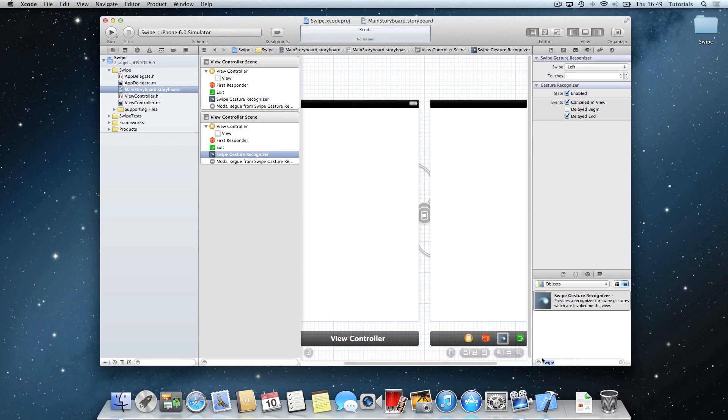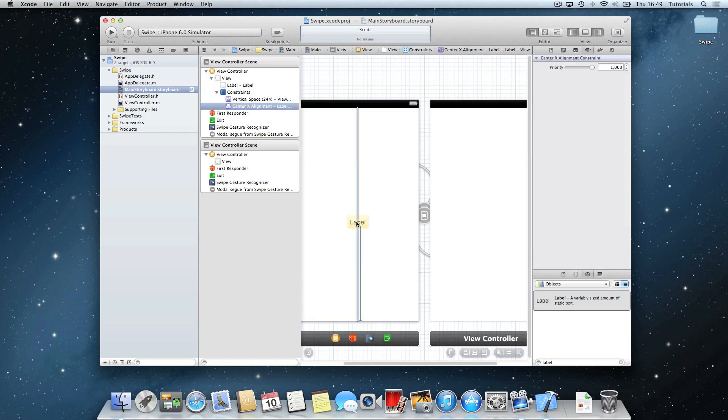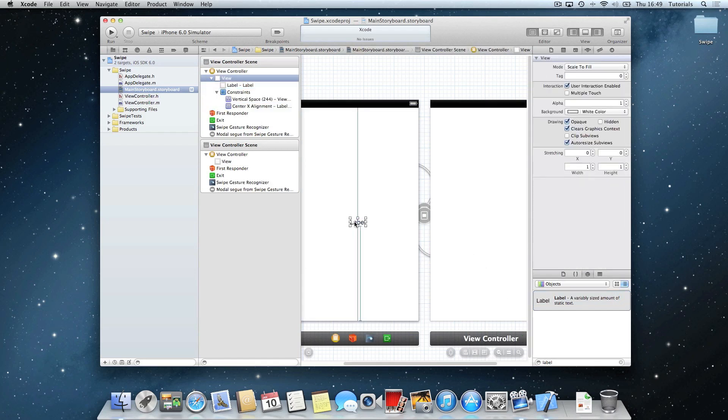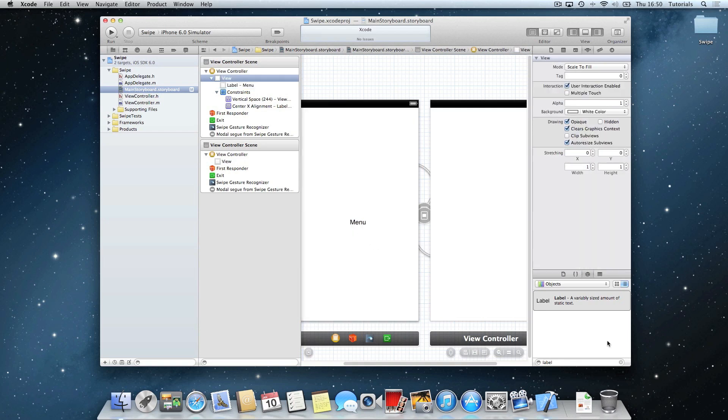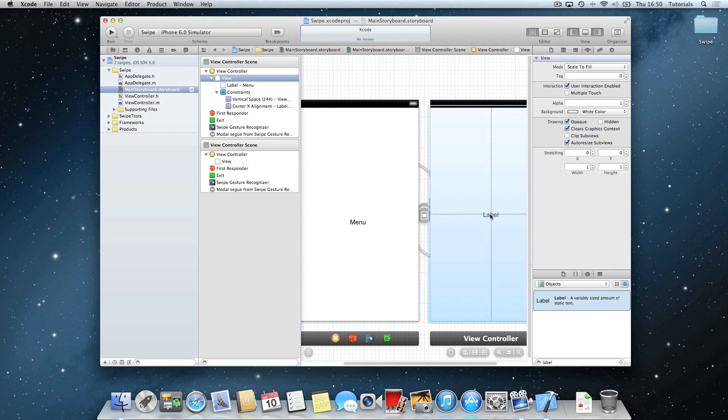After that, you want to search a label to signify which view controller we're using. So in the first one, this will be the menu, and the second one will be the game.